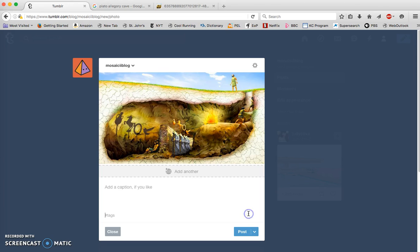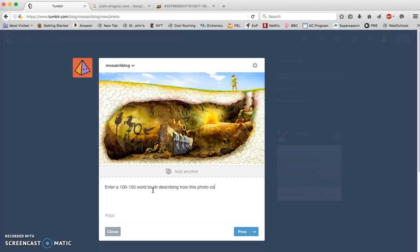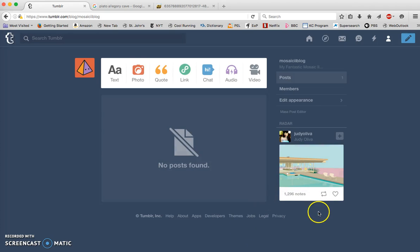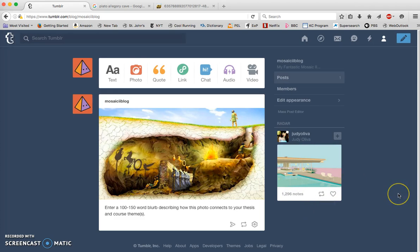Add a caption. So enter a 100 to 150 word blurb describing how this photo connects to your thesis and course themes. I hit post and there we have it. I have my very first post for my mosaic 2 final project blog.